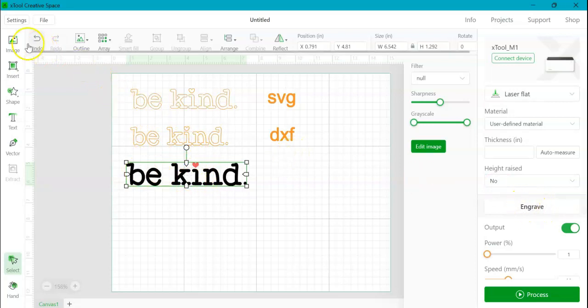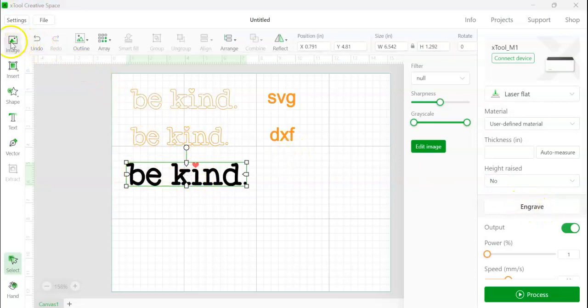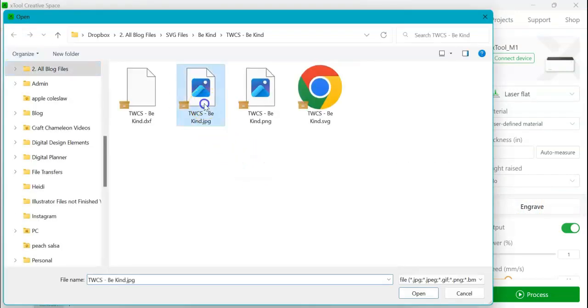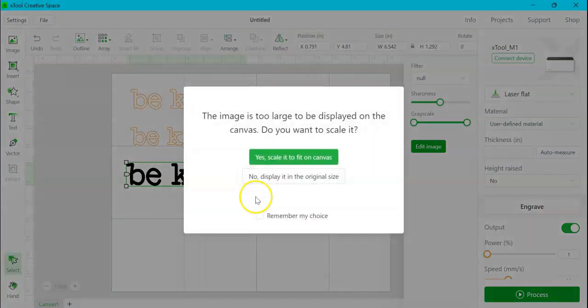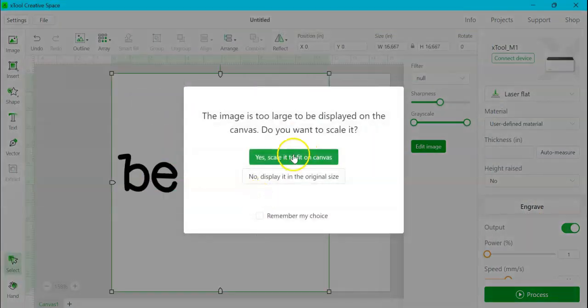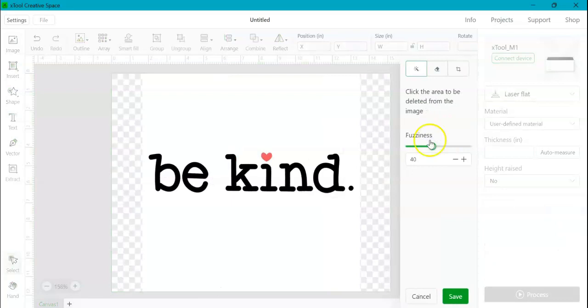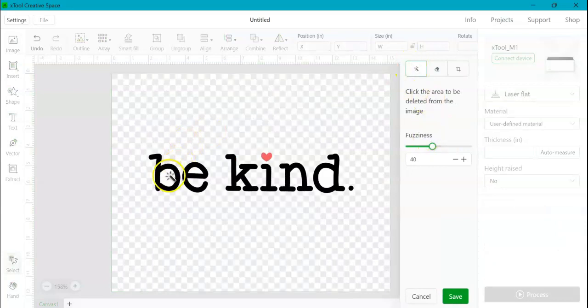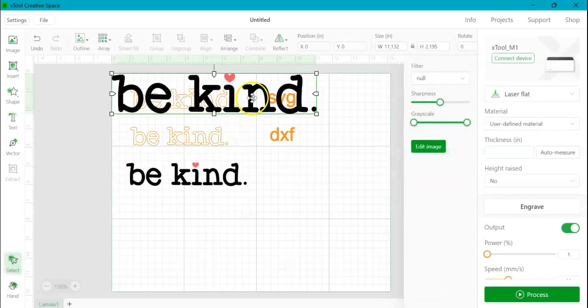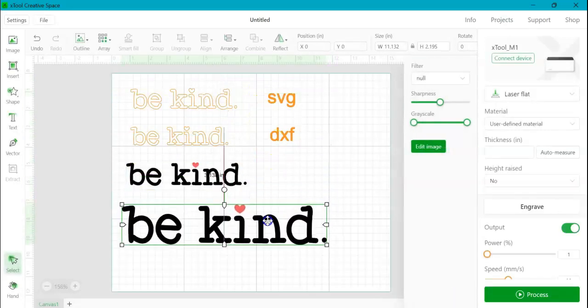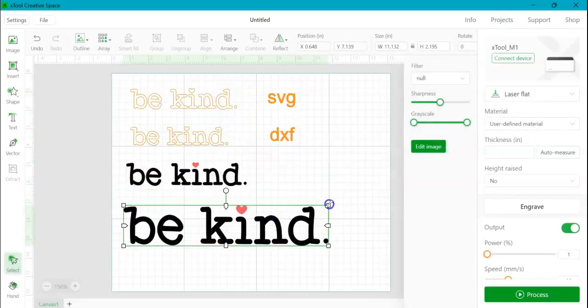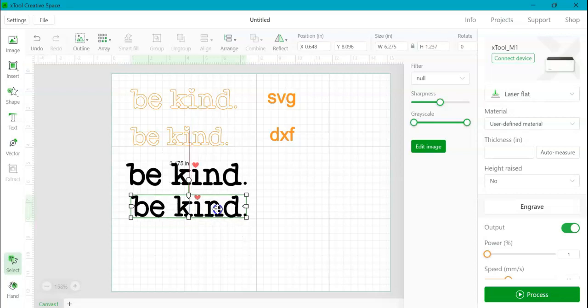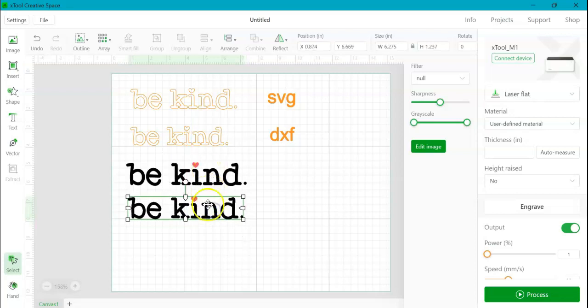So the exact same thing, if I were to upload a JPEG, I'll show you just because I want to make sure we cover them all. Scale it. Okay. So same thing, right? I have this entire thing with a background. I'm going to edit. I'm going to remove the backs and the centers. I'm going to click save. Same. Same as the PNG. I've only have the option to engrave.